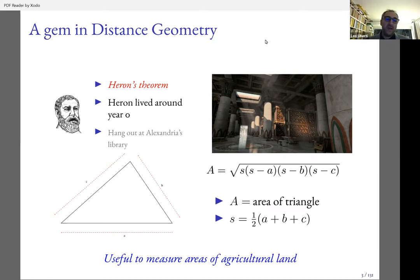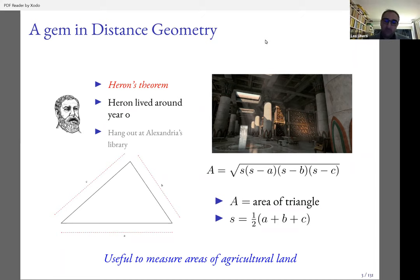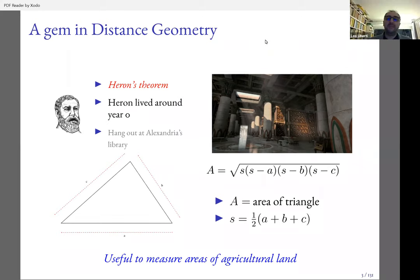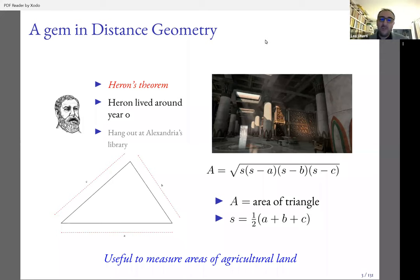Instead of having to apply an unwieldy formula involving the height of a triangle, you can just walk around your triangle, count the number of steps, and find out the area. I'm pretty sure this was useful for agricultural land — imagine walking perpendicularly to one of the sides where the neighboring farmer was saying you're not walking perpendicularly, trying to steal some of your land or you of his.